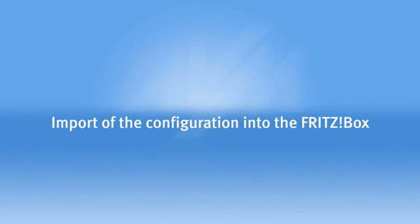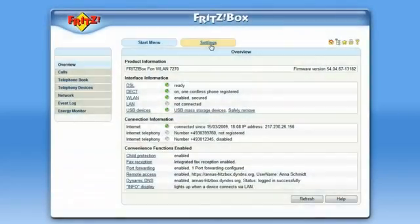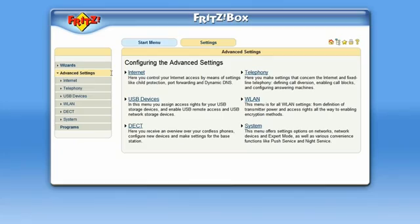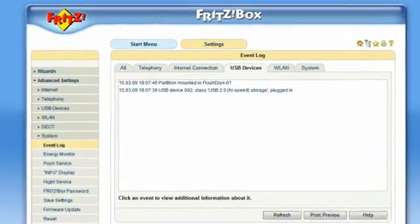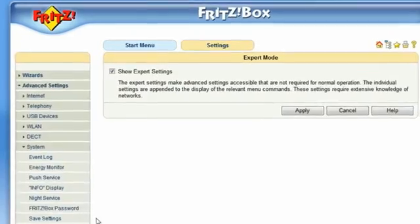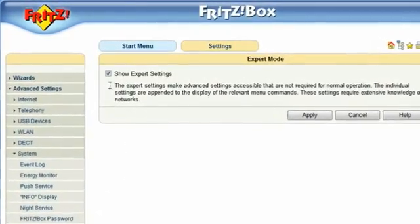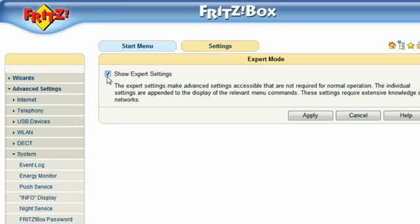To transfer the newly configured settings to your Fritzbox, the interface must be switched to Expert mode. Under Settings,